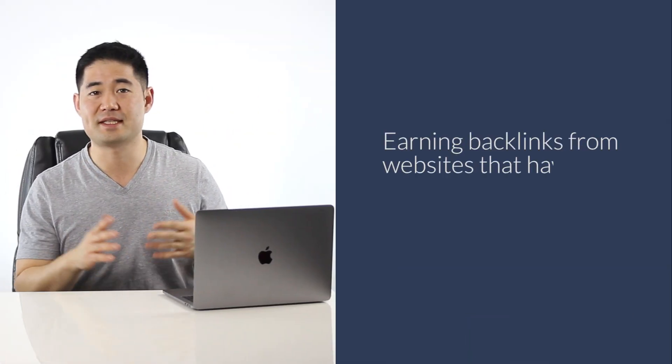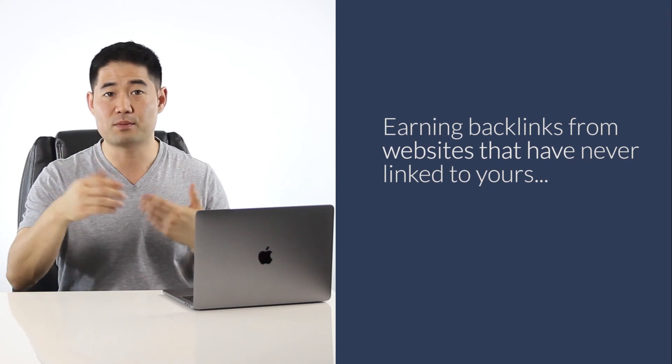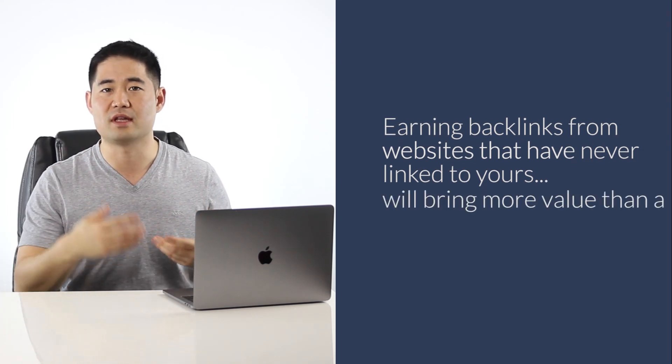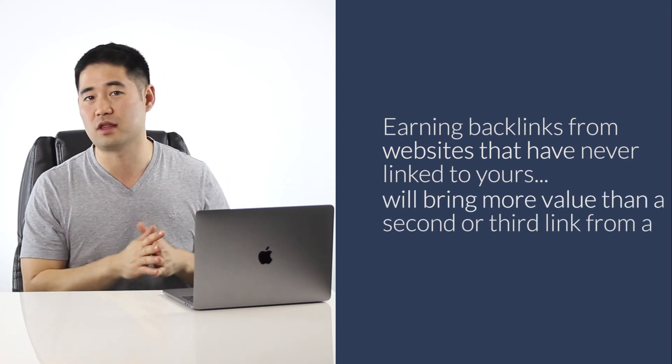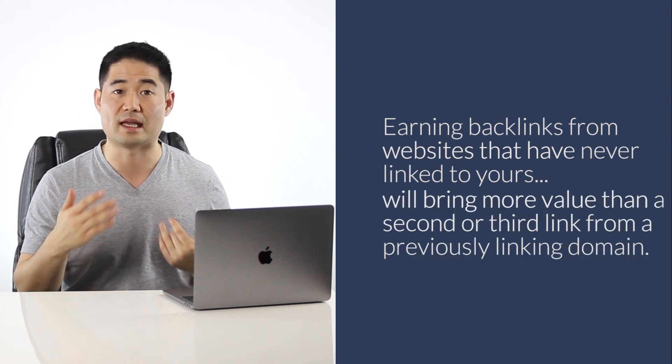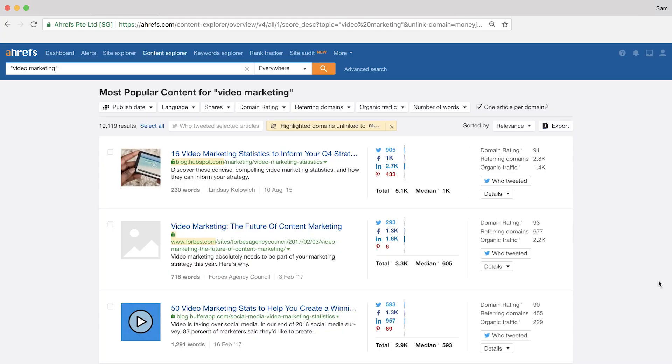Content Explorer will then highlight only the domains that have never linked to you. So in general, earning backlinks from websites that have never linked to yours, it's going to bring you more value than a second, third, or even fourth link from previously linking domains. So basically, the highlight unlinked domains filter is going to save you a ton of time from pitching websites that you already have links from and that you might not actually know about.